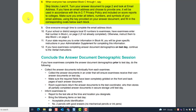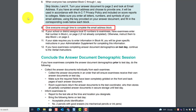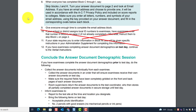When everyone has completed blocks C through I, say: 'Skip blocks J and K, turn your answer document to page two, and look at the email address section. If you have an email address and choose to provide one, it will be used in accordance with the ACT privacy policy and included on school reports to colleges. Make sure you enter all letters, numbers, and symbols of your email address using the key provided and fill in the corresponding oval between each block.' Give everyone enough time to complete the email address block. No one is going to fill in Block L or Block M, so skip steps 10 and 11.